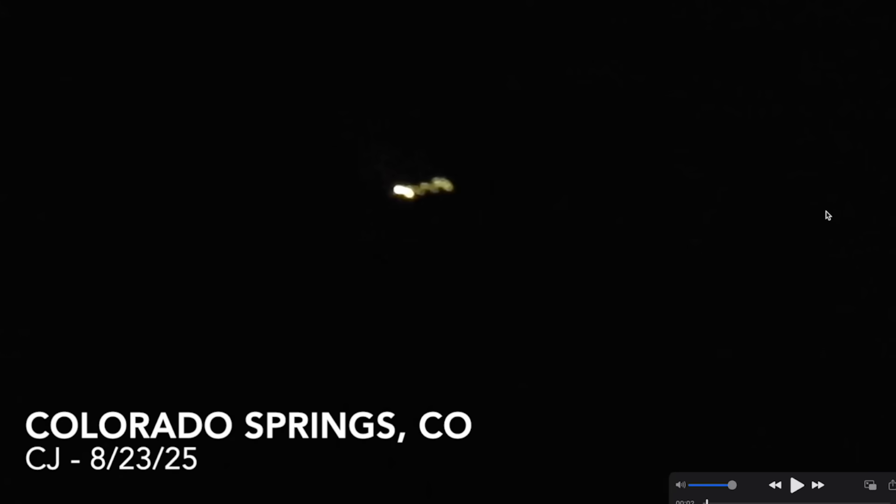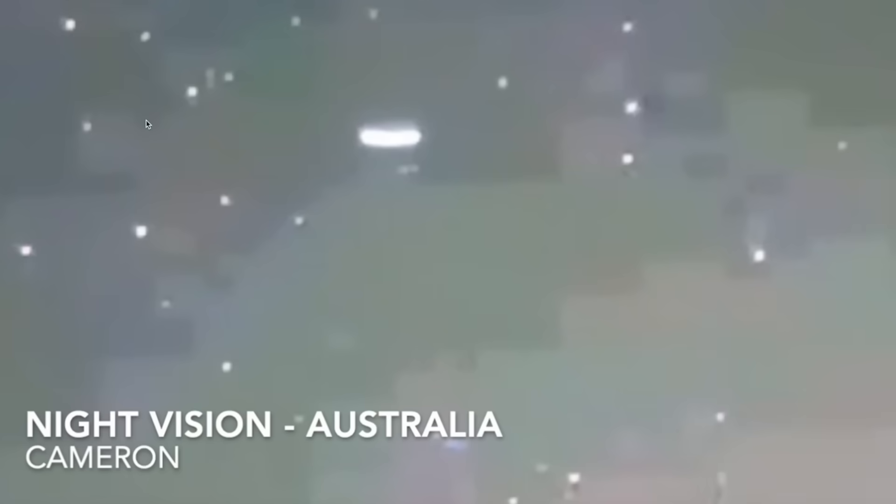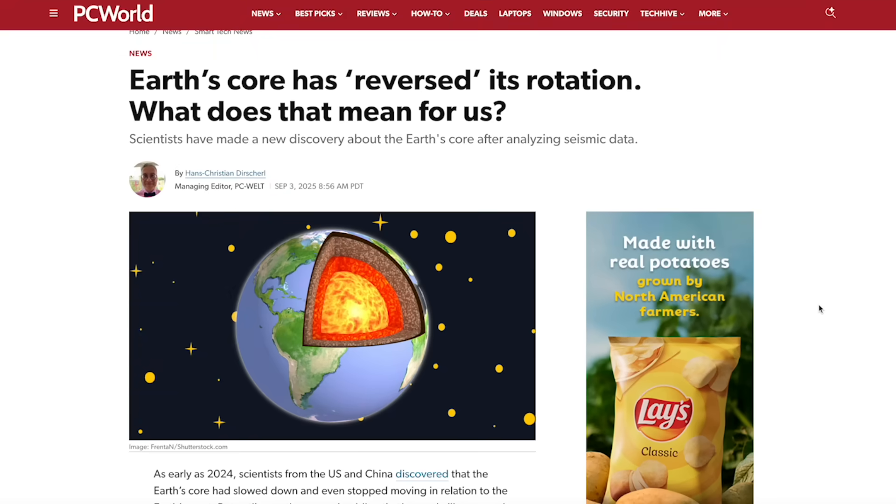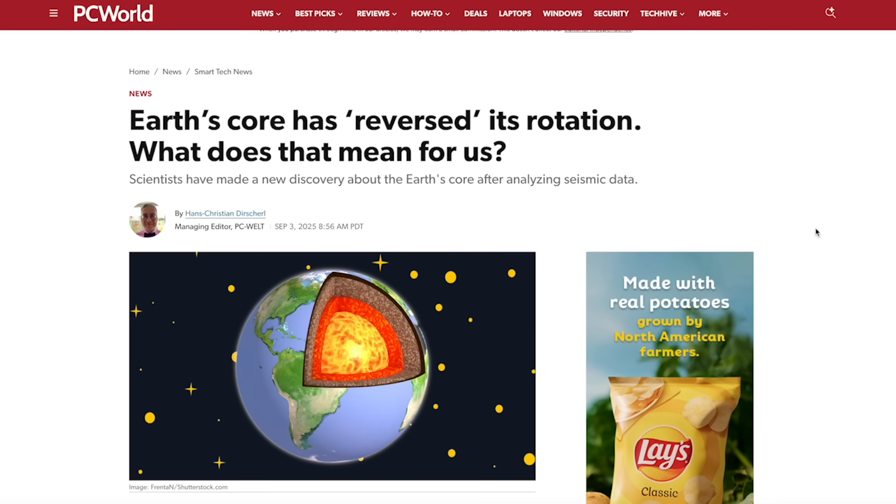We're also going to Colorado Springs and Chicago where you guys are going to see what appears to be a boomerang craft in the sky. And believe it or not, I have a video of an airplane being chased by what appears to be some sort of a UFO.